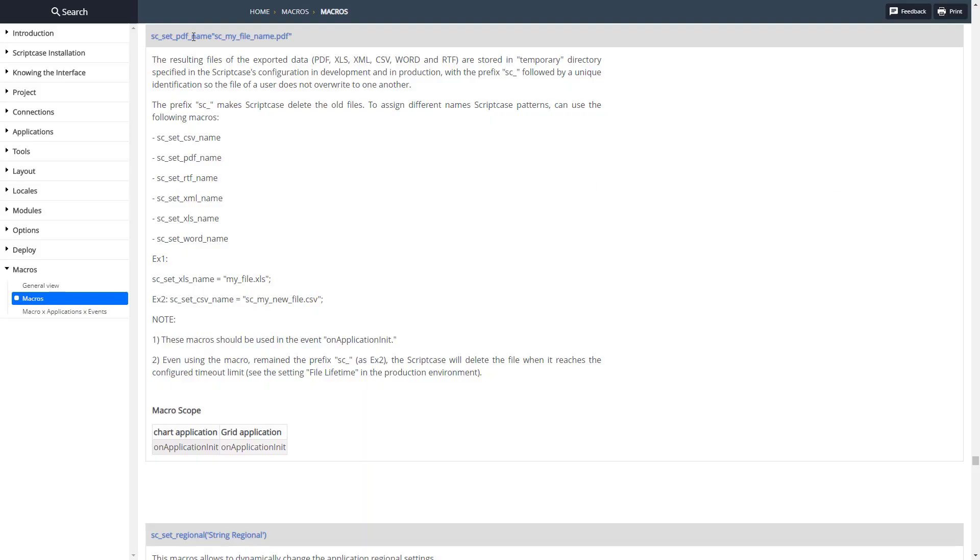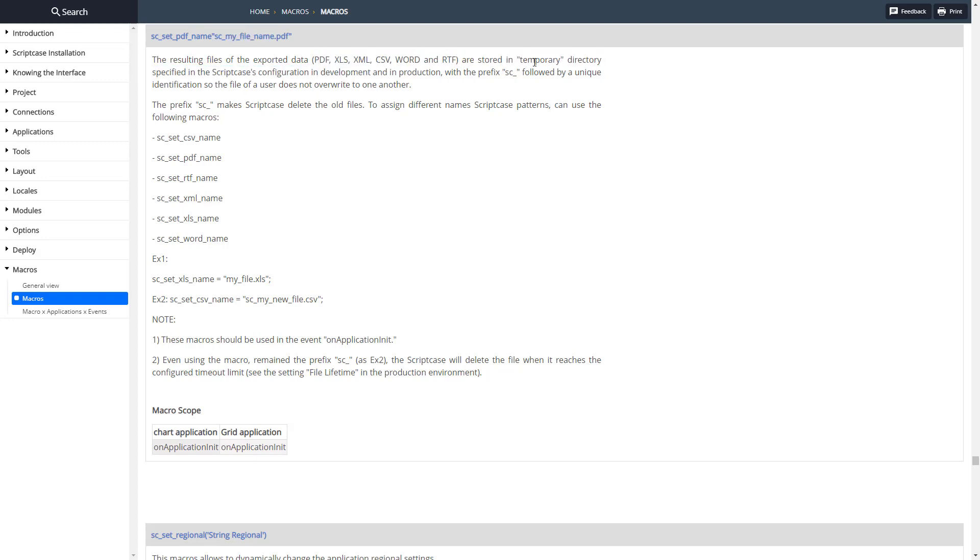Here's the documentation: export name and then we just assign it equal to a name. We need to swap out the export type for the type of export that we're doing. This can be PDF, XLS, XML, CSV, Word, or RTF rich text, and it needs to be prefixed with sc_set and then suffixed with that name there.